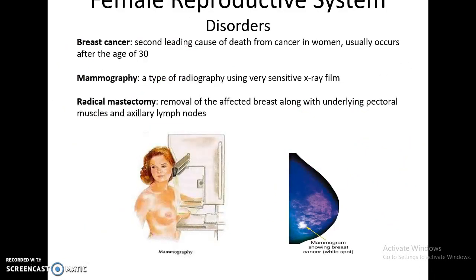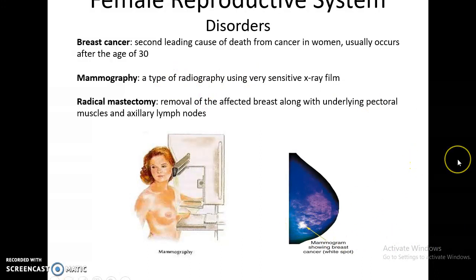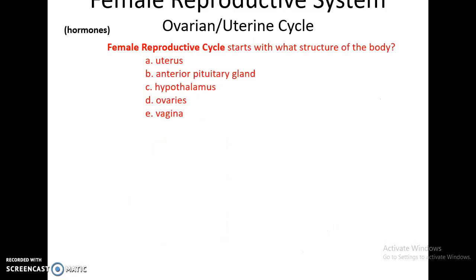Breast cancer is the second leading cause of cancer death in women and usually occurs in older women. A mammogram, which is an X-ray using very sensitive film to detect the denser mass of cancer compared to surrounding breast tissue, is recommended periodically. Many treatments are available, including a lumpectomy, radiation therapy, and chemotherapy. In the most extreme cases, a woman may have a radical mastectomy, which involves removal of the breast as well as the underlying pectoral muscles and axillary lymph nodes.